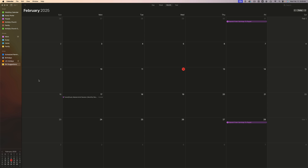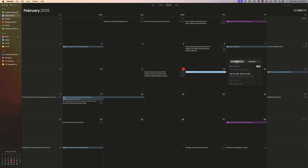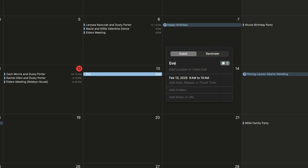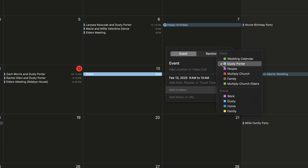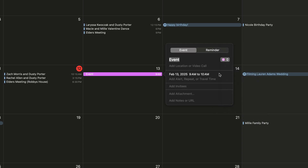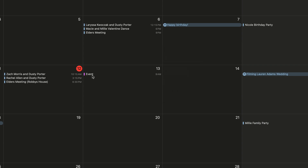Next section — let's talk about creating and managing events. The easiest way is to find the day you want, double-click in that day, and it will bring up the option to create an event or a reminder. We're going to create a new event, type the event name, and you have options to add invitees, notes, a URL, a location, and a color. You can select the dropdown menu to assign it to a calendar — iCloud comes with Work, Home, and Family by default.